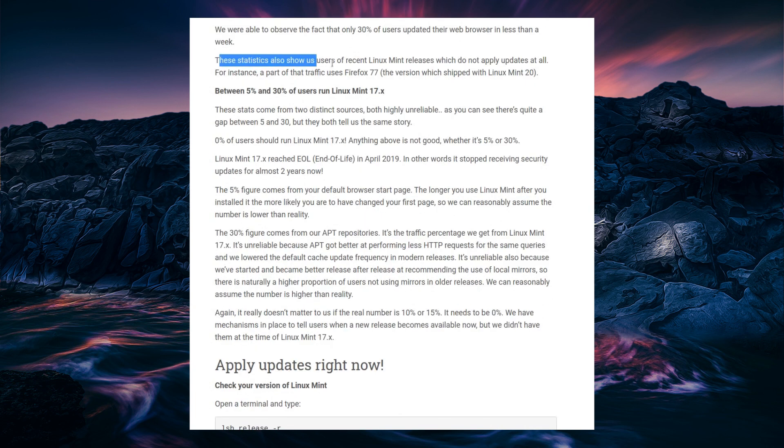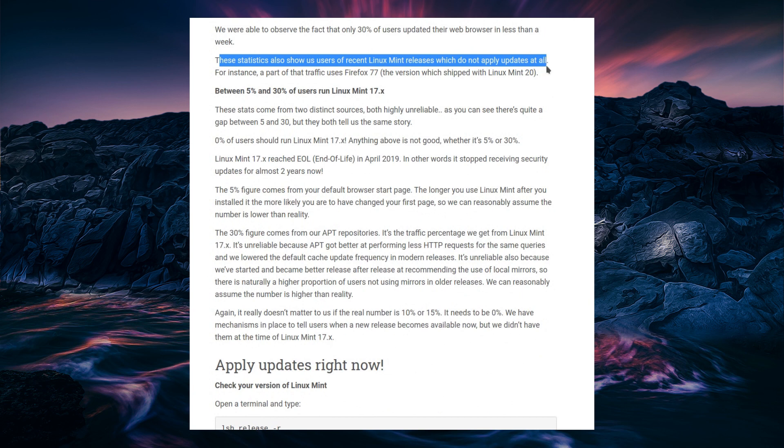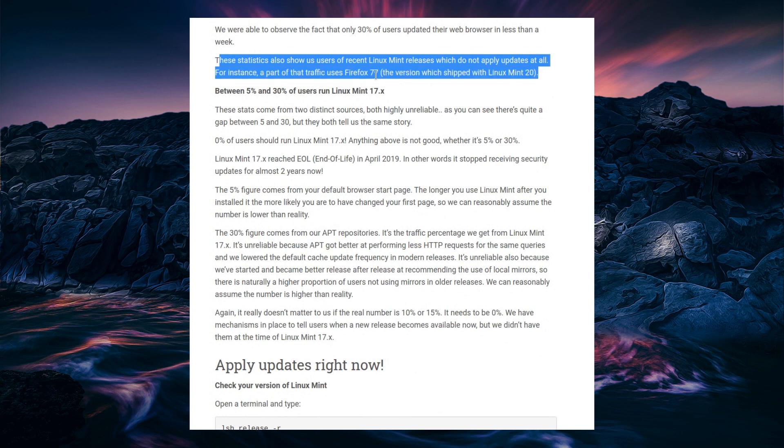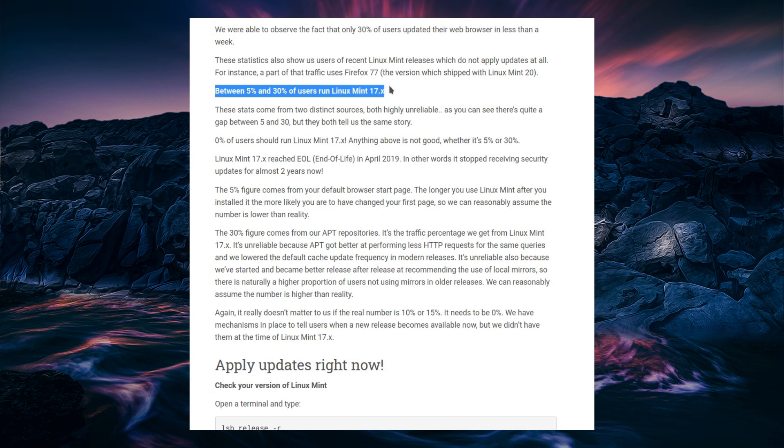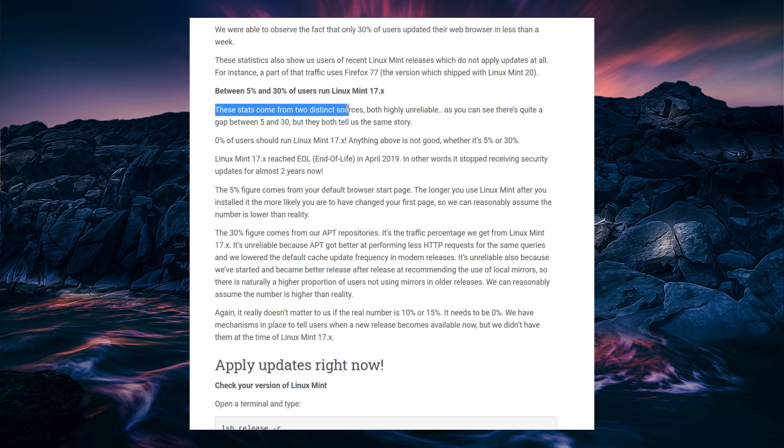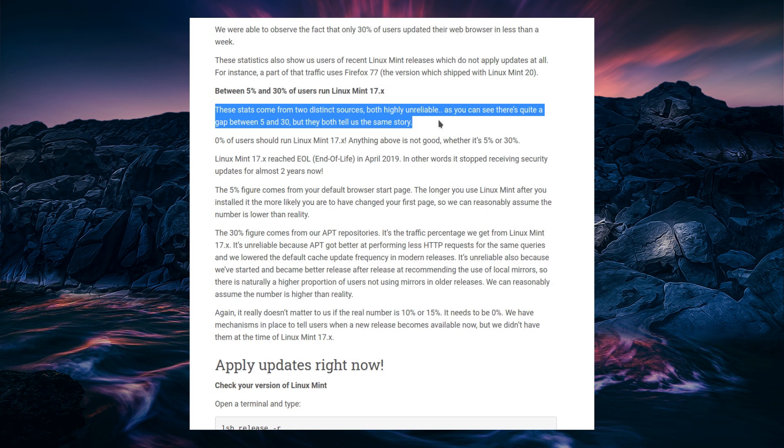These statistics also show us users of recent Linux Mint releases which do not apply updates at all. For instance, a part of the traffic uses Firefox 77, the version which we shipped with Linux Mint 20. But more alarmingly, they're saying that between 5% and 30% of users run the end-of-life version of Linux Mint 17. And the stats come from two distinct sources, both highly unreliable.